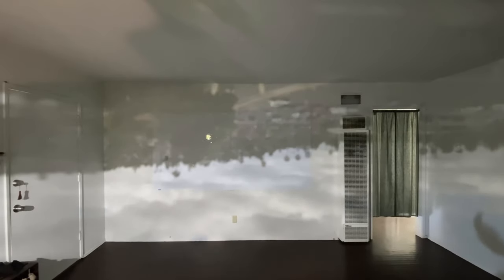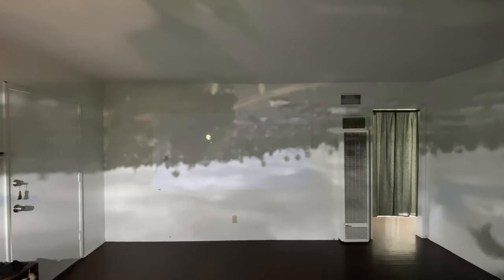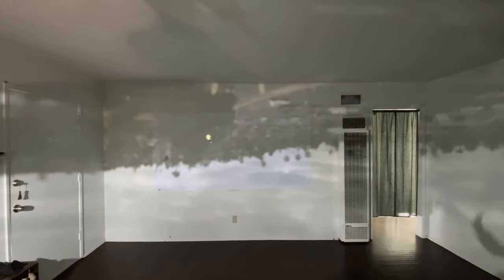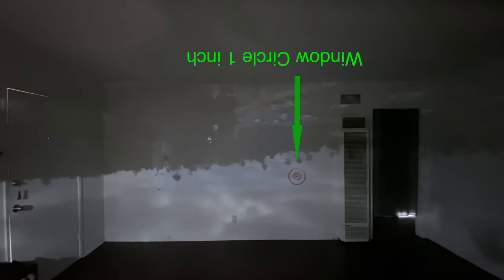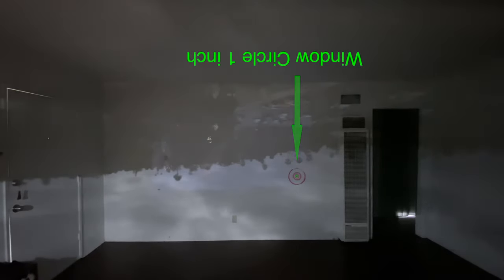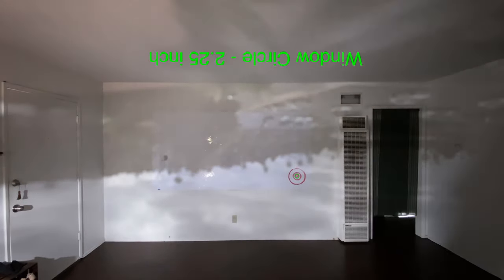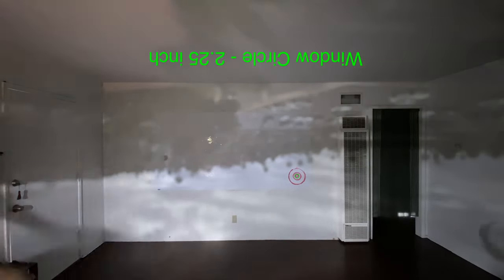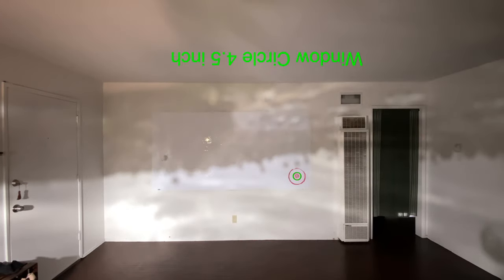This is called a camera obscura, which in Latin means dark room, dark chamber. By putting a hole in one of the sides of the room, you can let light in and you've effectively created a camera. And that's what we're looking at right now — we're walking around inside a camera.